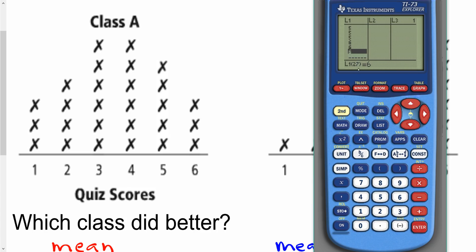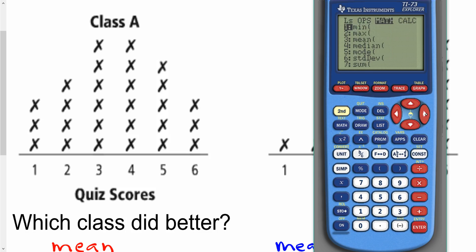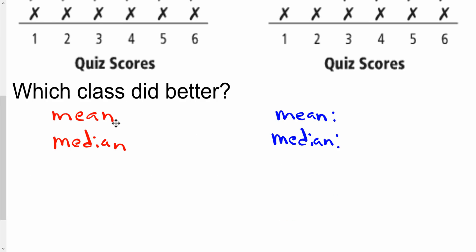I should have a total of 27 data points — let me count through and verify. Scanning back through: 6 fours, 6 threes, 4 twos, 3 ones — that looks good. So now we go to second, list, over to calc, and hit 1-Var Stats. The mean comes out to 3.56.